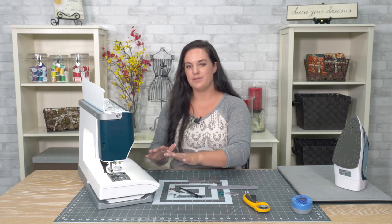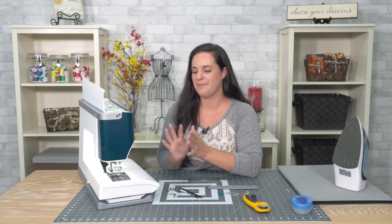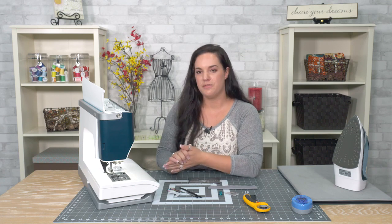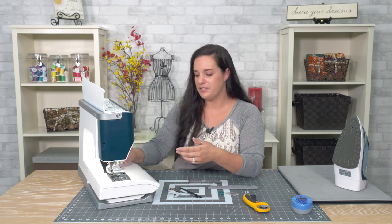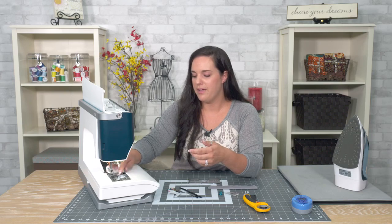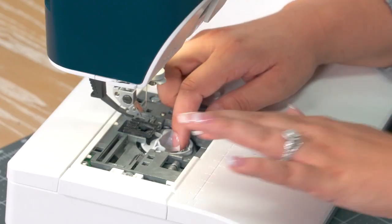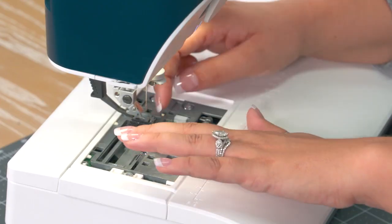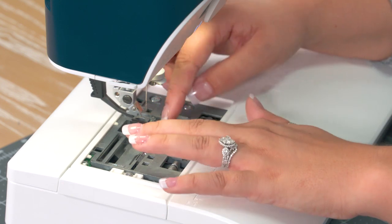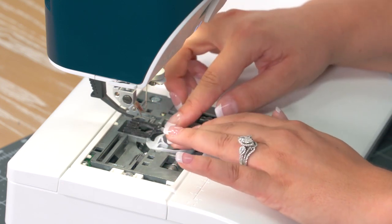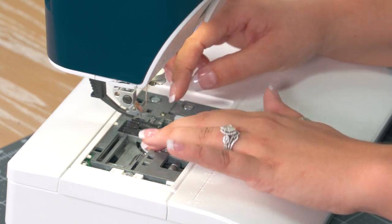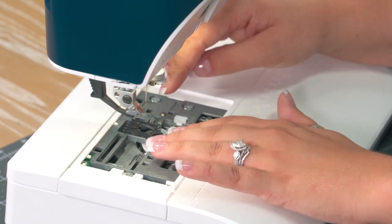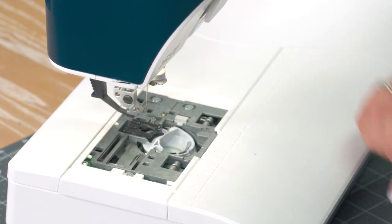If this seems really intimidating or scary to you, I hope you practice it a couple times, but do this. Make sure your machine is clean and it's going to extend the life of your machine, make it run better, make it run smoother. The first time I cleaned my machine, it actually was a lot quieter the next time I used it and so that's something that you'll find too. So now I'm going to put everything back together.